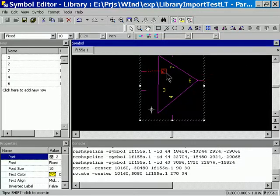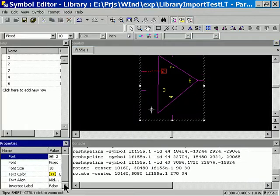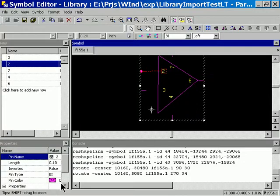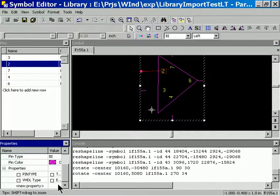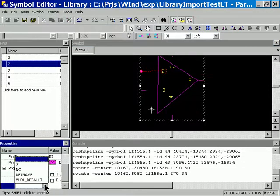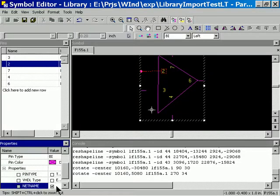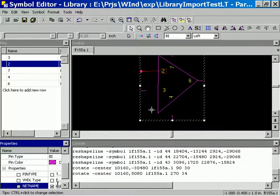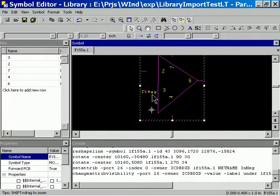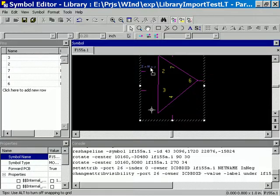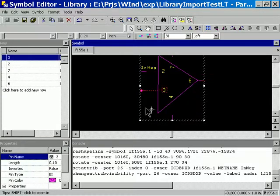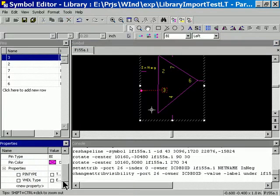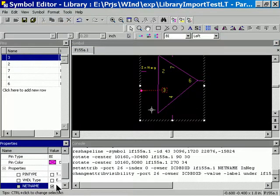And then, now that I've got this pin selected, I know that's a negative input. So I'm going to define a new property here. Net name. And I'm going to name it in negative. I know that's N positive.